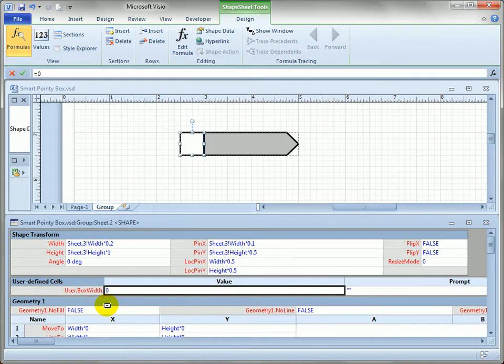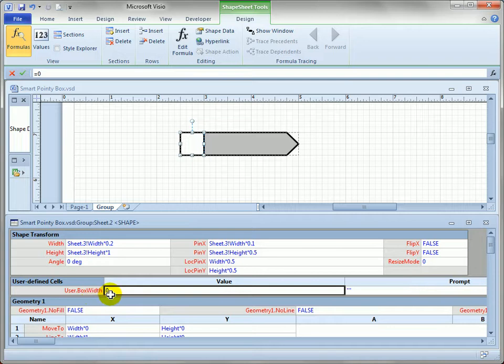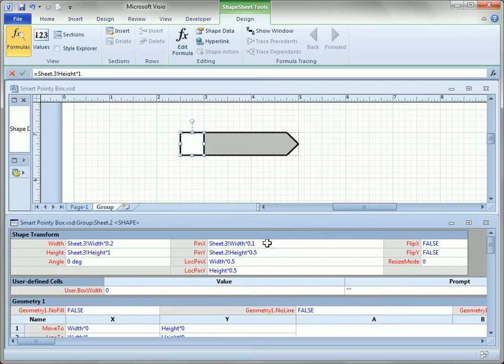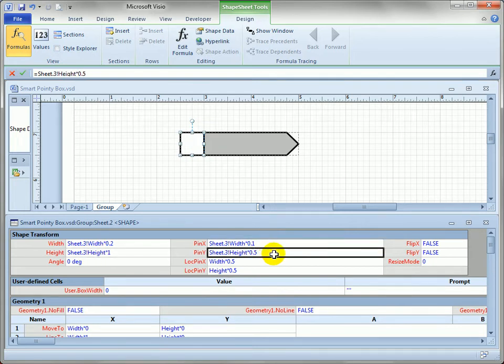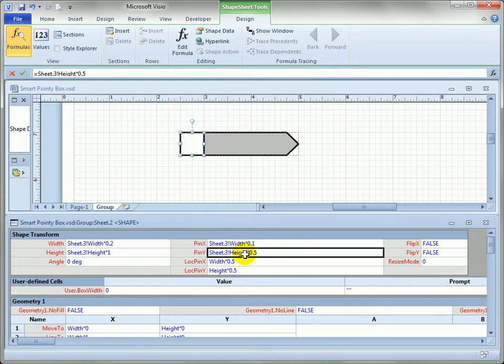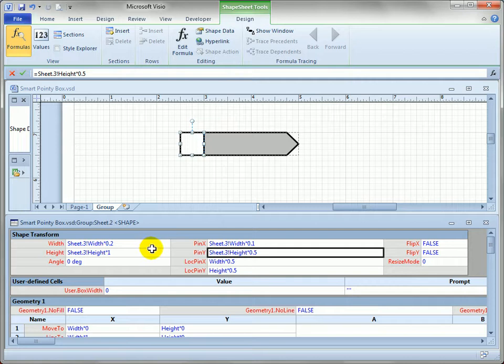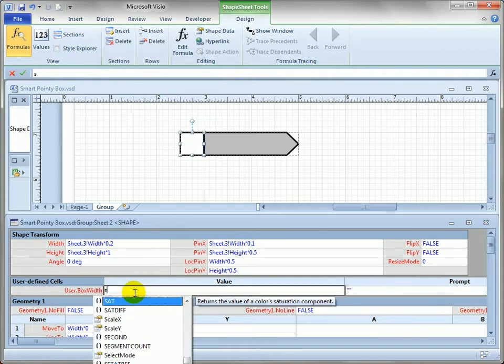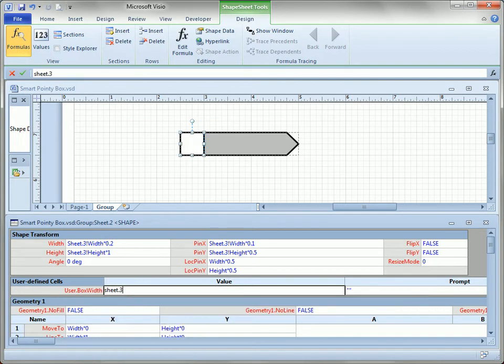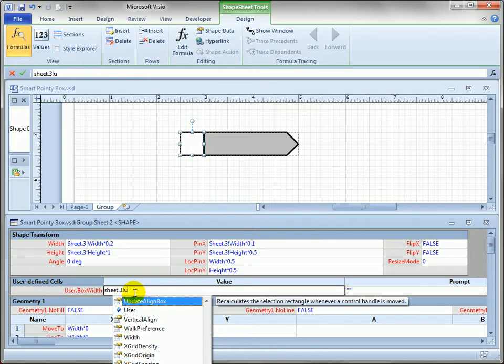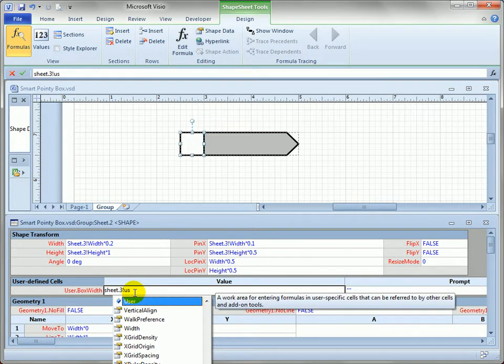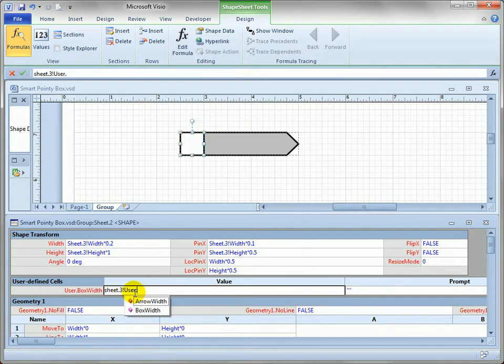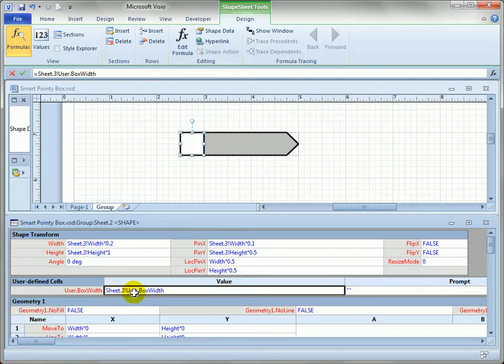And I'll just call this box width like I did before. And I'll refer to the group and get its value of its box width cell. And the group is sheet 3. The way I know that is the width of the box and the height of the box and the location of it stored in the pin X and pin Y are all referring to sheet.3. And since these are sub-shapes, the default values for positioning and sizing sub-shapes always come from the group. So they're proportional to the space of the group itself. So I just know that if I start typing sheet.3, then I hit the exclamation point and start typing user.